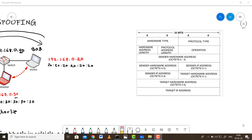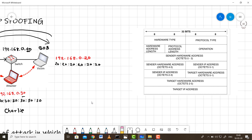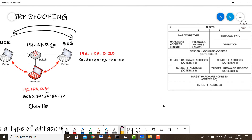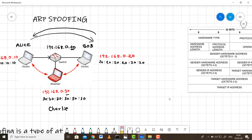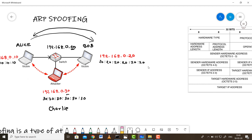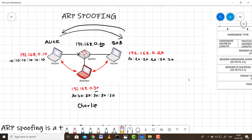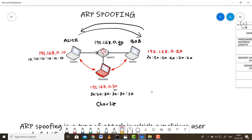The ARP message consists of four important values: the sender's hardware address, the sender's IP address, the target's hardware address, and the target's IP address. Charlie crafts an ARP message with the sender's IP set to the switch's IP — 192.168.0.40 — rather than his own. This creates the impression among all computers that the switch has moved to a new MAC address, causing them to update their ARP tables with Charlie's MAC.